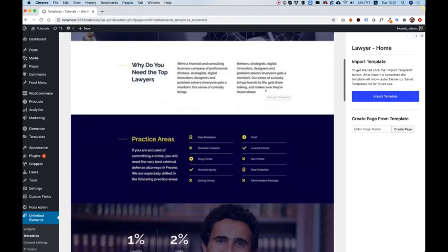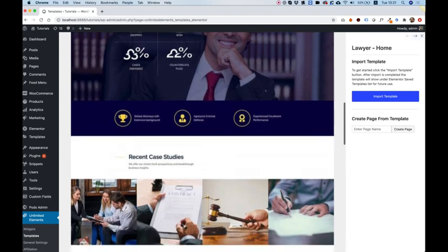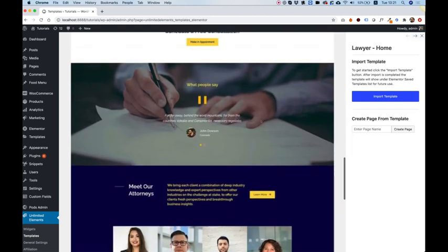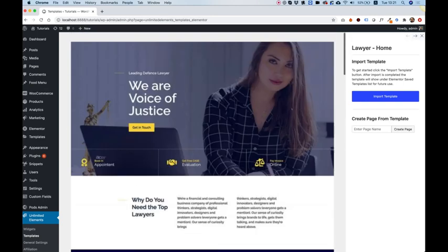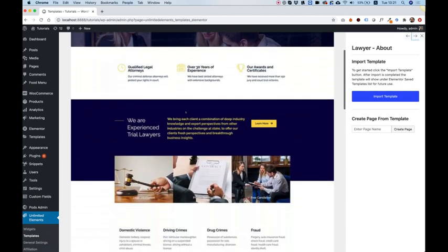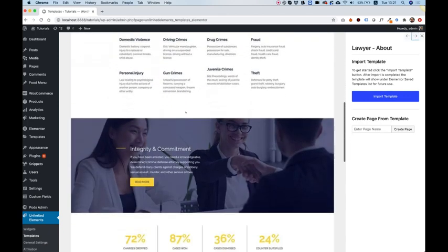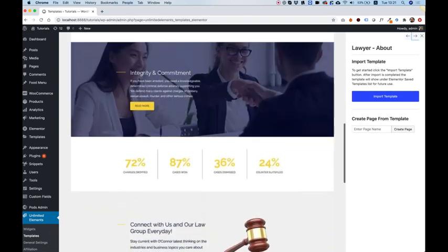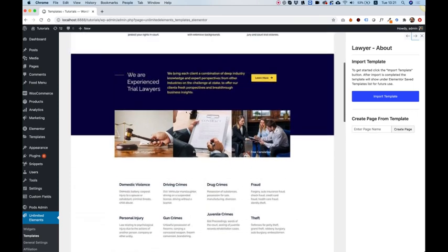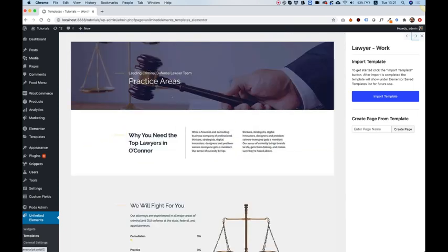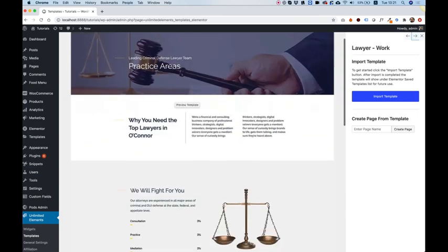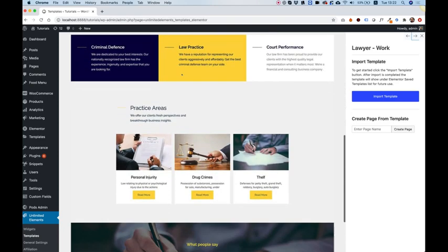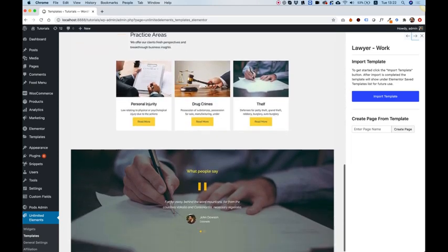Each page you can scroll down and see all the different parts this page consists of. For example this is the home page. This one is the about page about the lawyer firm or about the lawyer itself. Practice areas - this is sort of like categories or services.